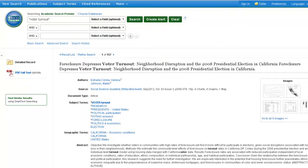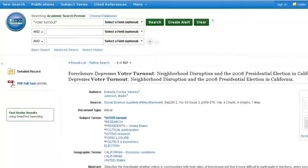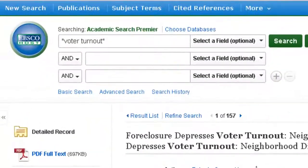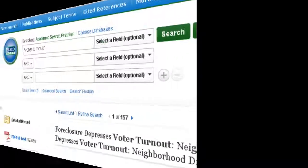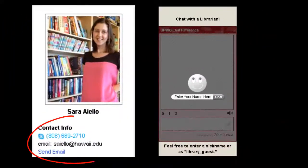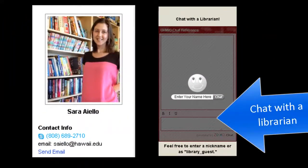And that is a brief overview of how to search for scholarly, peer-reviewed journals in Academic Search Premier. If you have any questions, please email me or chat with any of the librarians.